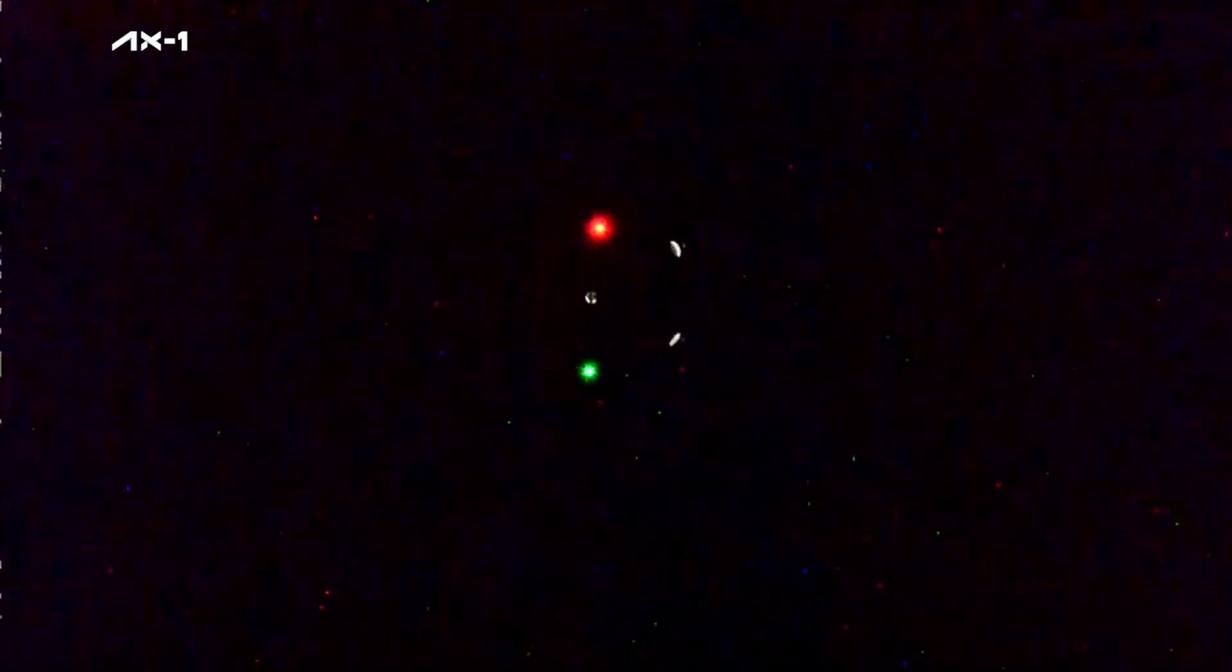That undocking time was 8:10 p.m. Central Time, 6:10 p.m. Pacific. The International Space Station was 262 statute miles over the South Atlantic Ocean west of the coast of Africa.